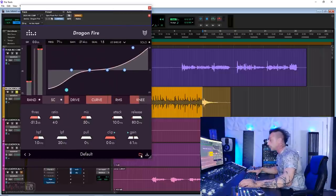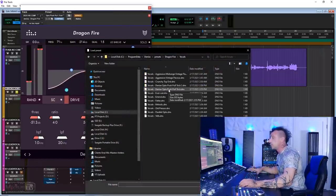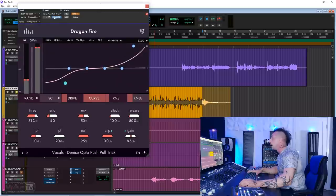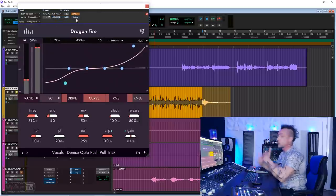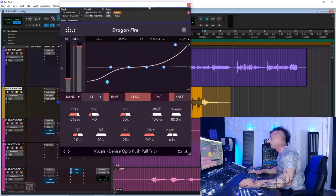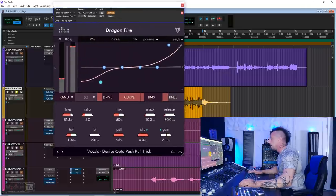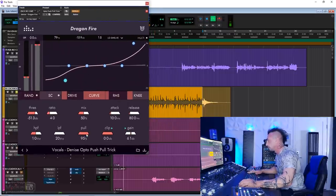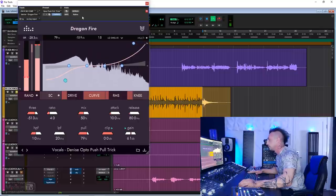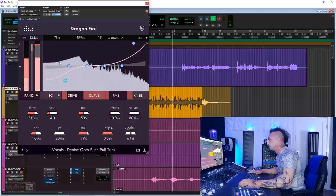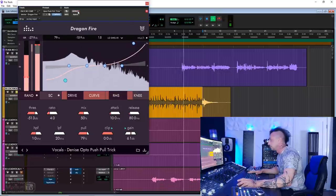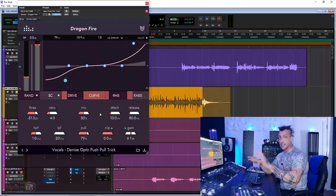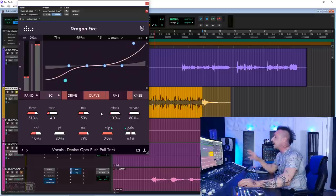In fact, they actually made a preset, you can find it here in the vocal folder, called Denise Opto Push-Pull Trick. If I load it, you can see it's very similar to what I had a second ago. I just tweaked this one in particular to match the level before and after, and to show you a couple of things. So, first of all, let's bypass all the three that we had, and let's hear with Dragonfire. Okay, you can hear, you get the same effects, just in my opinion, a little better, a little more natural. And let's analyze really quick this plugin.